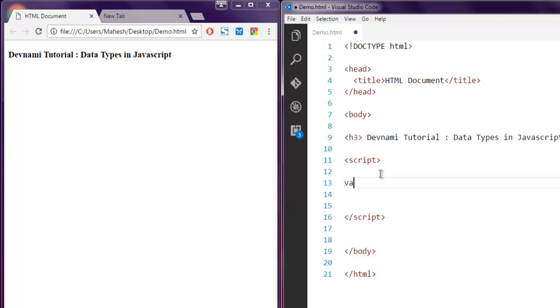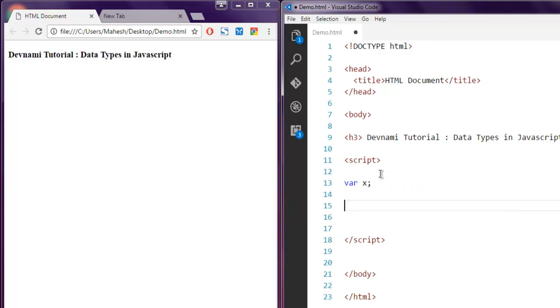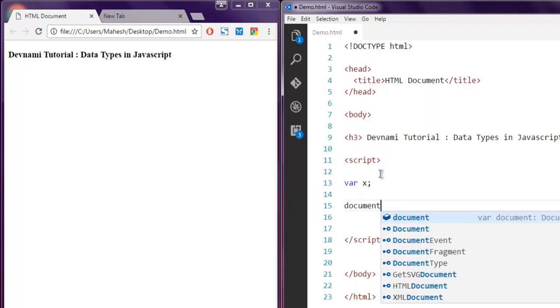The first thing I want you to do is initialize a variable. Let's say we use a var keyword, then X. Right now, as you can see, X has no value assigned to it, be it string, number, etc., so JavaScript will treat that as an undefined variable.